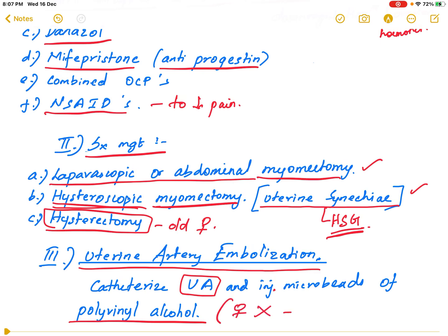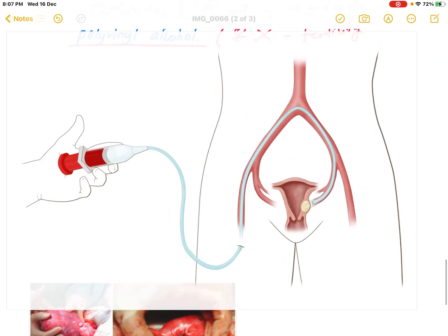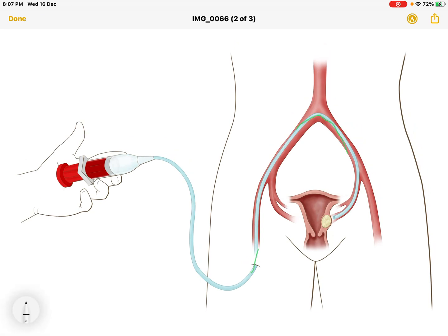UAE is contraindicated when the female desires fertility. As shown in the diagram, the uterine artery is catheterized and polyvinyl alcohol beads are injected to occlude the uterine artery specifically at the location of the fibroid.